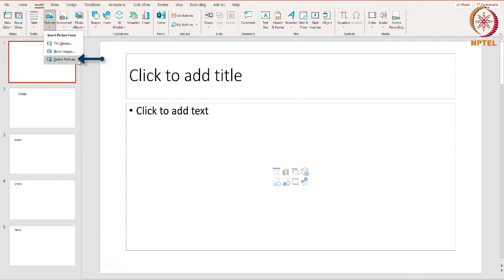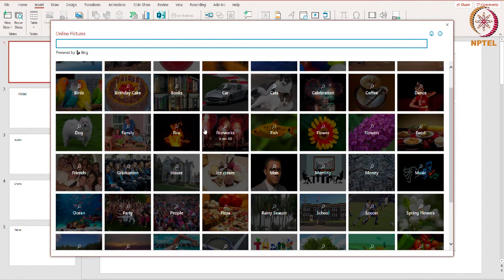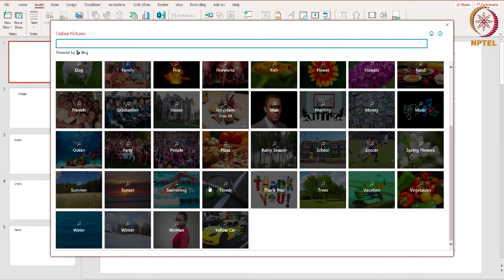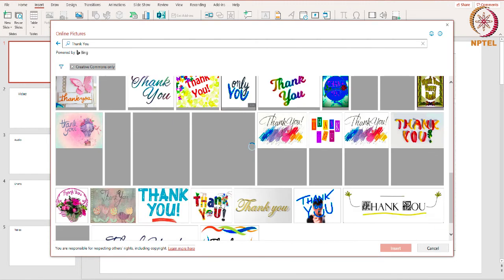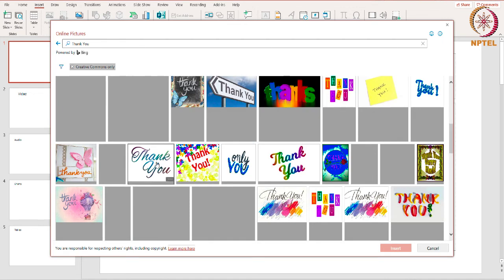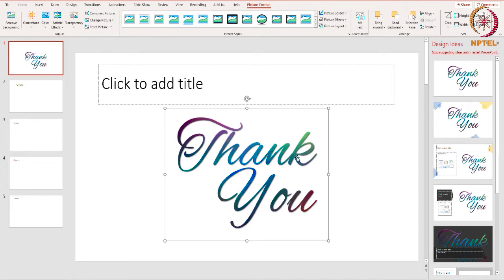There is another option to add pictures from online. Click 'Online Pictures' and from here you can search the web for photos. You can also get some archived pictures from any of the listed topics. When you click on it you will get a variety of pictures. Click Insert. You can also change the size of an image — all you have to do is click and drag it.